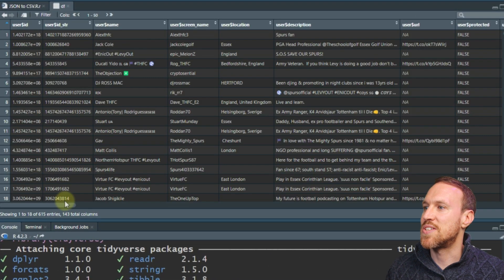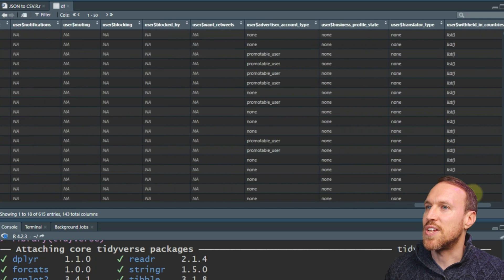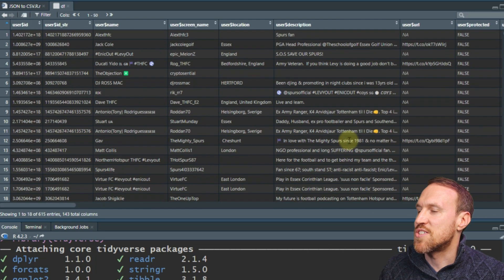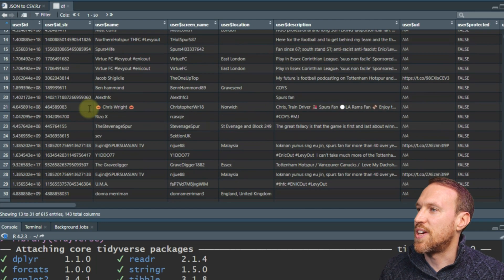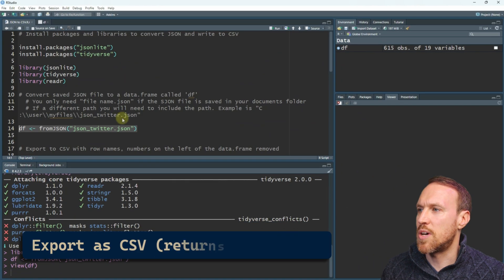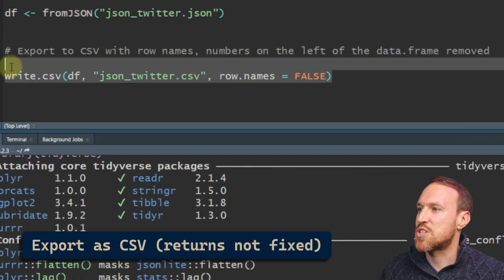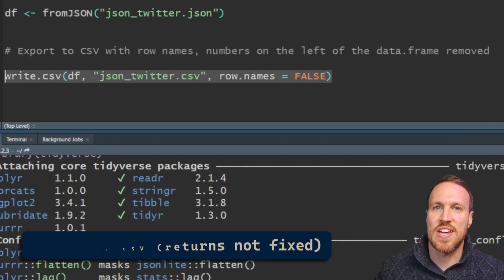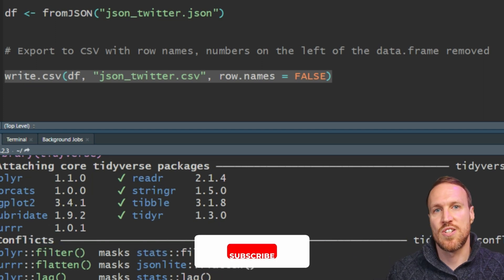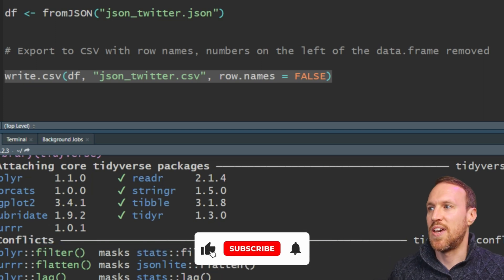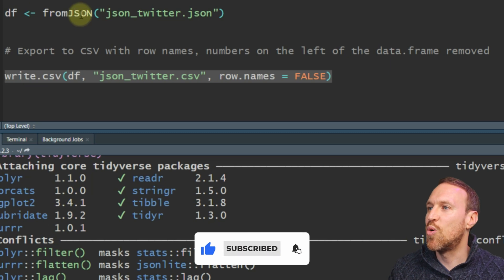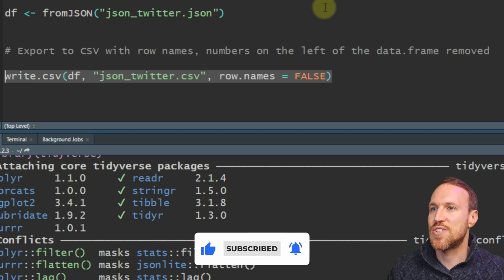We can see our data here — there's a lot of data and everything looks okay so far. We're not seeing any returns on any lines, everything looks good. So what we can do is just export it as a CSV. The way to do that is using write.csv.